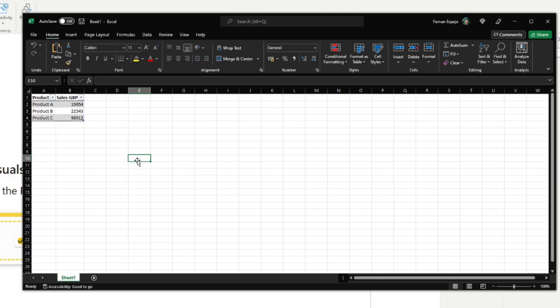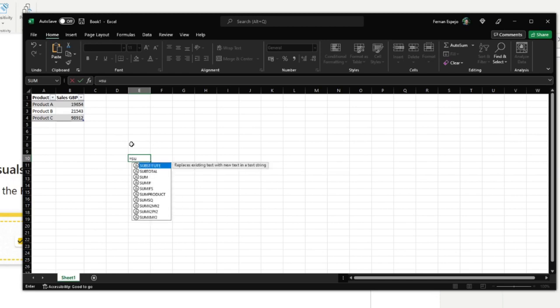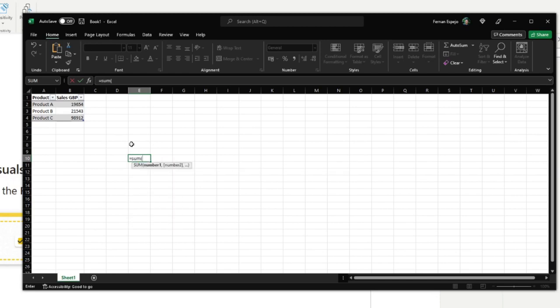If you've used Excel or DAX before you most likely used functions already. So for example if you wanted to sum a column here in Excel it starts by writing the function that you want to use, in this case the sum function, then give it an input which is saying what do you want to add up.